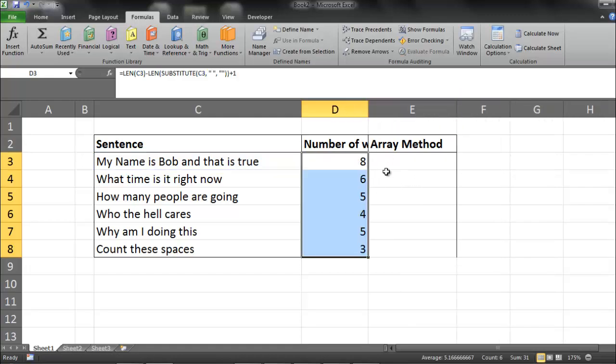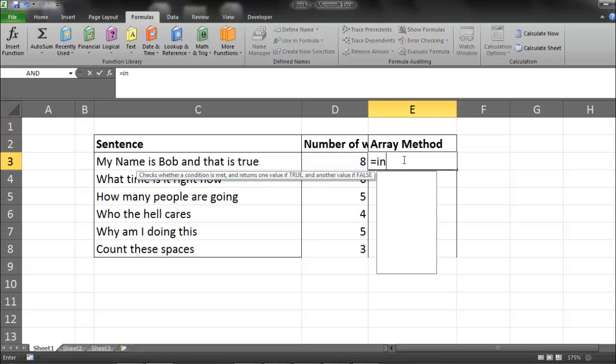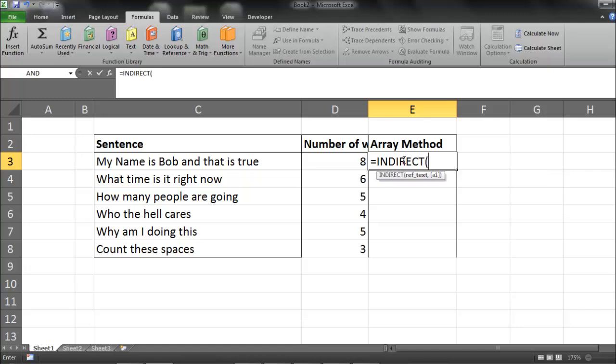Okay, so the array method. This is the method I really like. It's cool. It's definitely not necessary, but I like it. So here's how you do it.